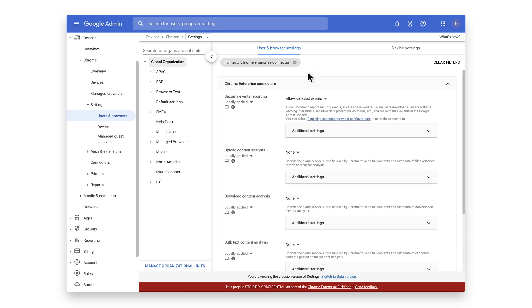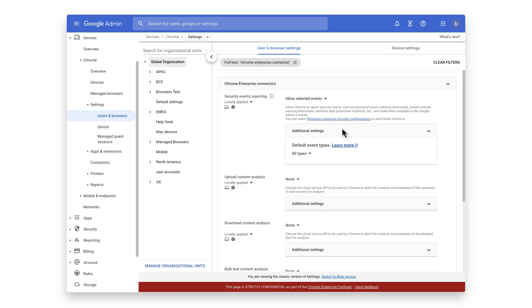Under security events reporting, select allow selected events. Optionally, you can disable certain events from being sent by going into additional settings.